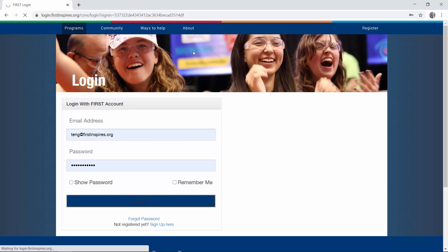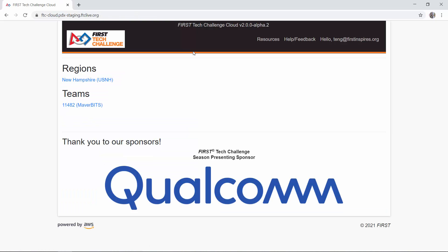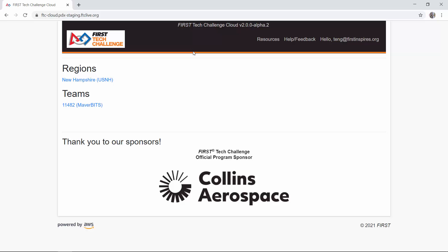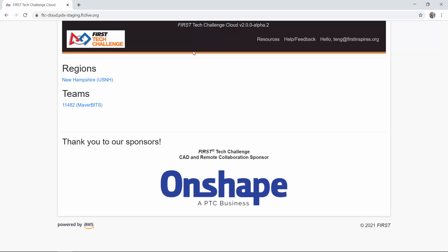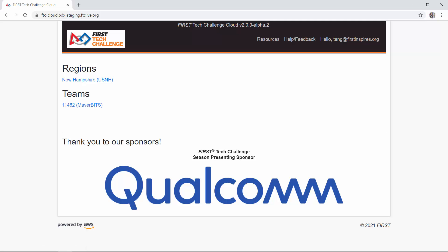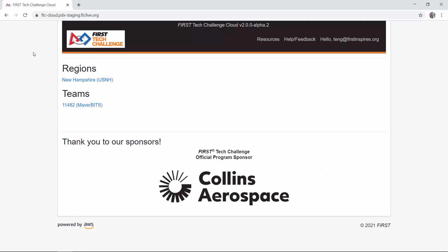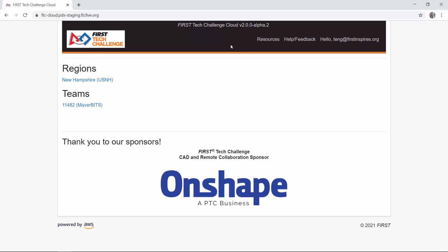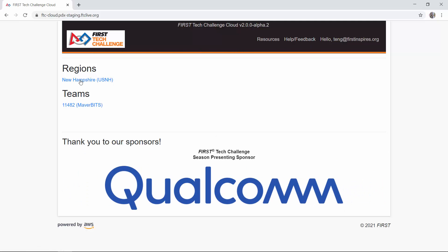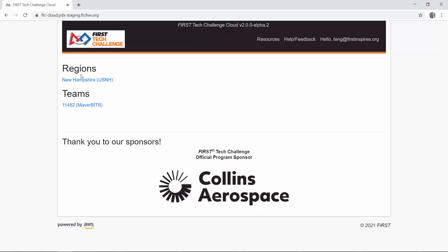I'm going to log in and the system will check my login information against the First Inspires authentication system. Once it verifies that I am Thomas Ang — both a region administrator and a team mentor — I'll be brought to my landing page, where my roles determine what information is shown. At the top you can see the software name and version. There are links to additional information, and my regions and teams associated with that account, as well as corporate sponsor information, are displayed on the main landing page.